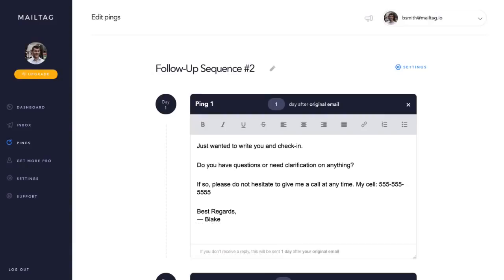And in case you were wondering, once you eventually get a reply, all of your unsent follow-ups will automatically be cancelled. This way, you avoid sending Pings to recipients who have already responded to your email.